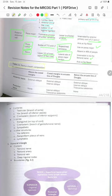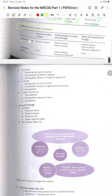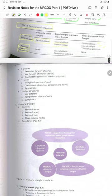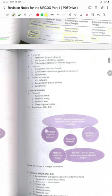The rectus sheath is composed of the anterior leaf and the posterior leaf. The anterior leaf is present above the costal margins and from the costal margins to the arcuate line of Douglas consists of the external oblique and the anterior half of the internal oblique aponeurosis. The posterior leaf has no layer above the costal margins; from the costal margins to the arcuate line of Douglas it is the internal oblique and transversus abdominis. Below the arcuate line of Douglas it has no posterior leaf.